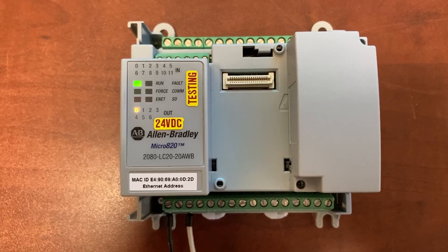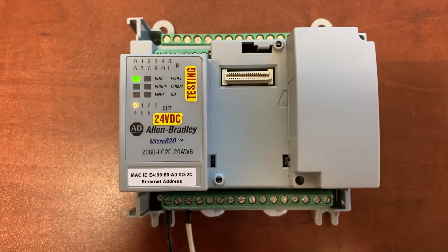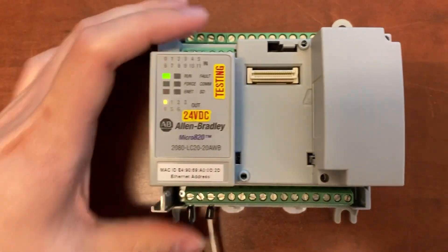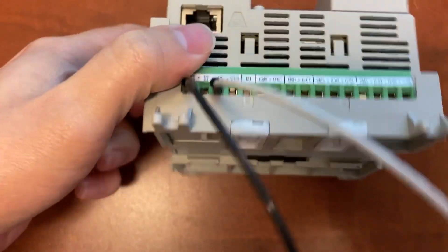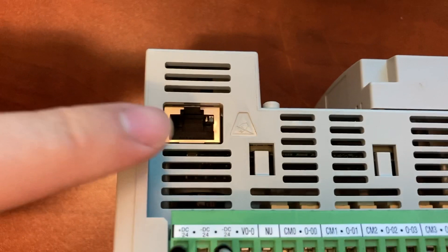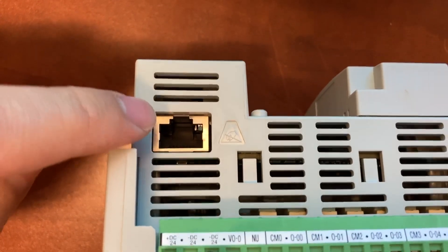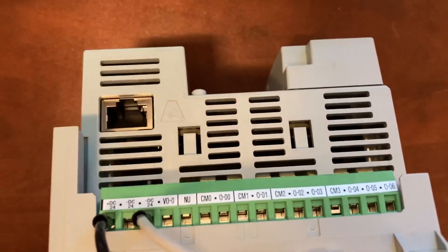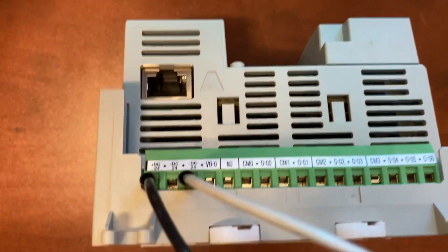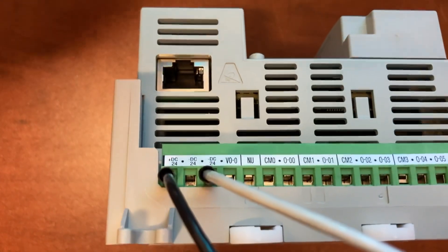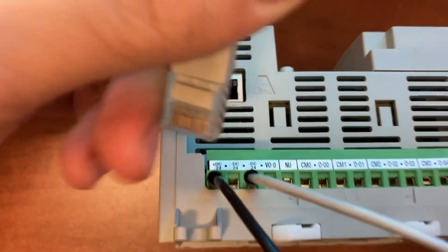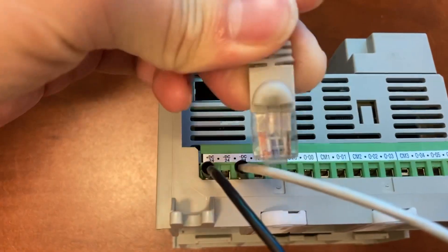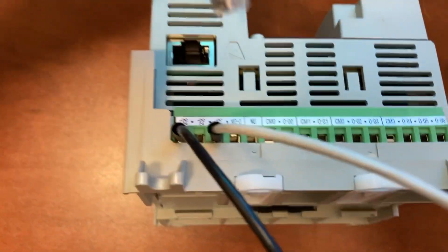To download a program to the PLC, first use this port on the PLC to connect it to the computer with an Ethernet cable.